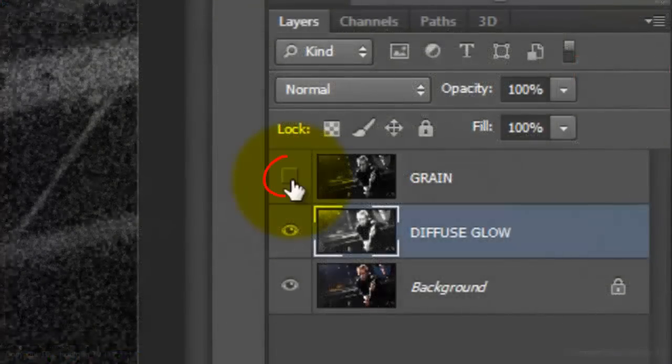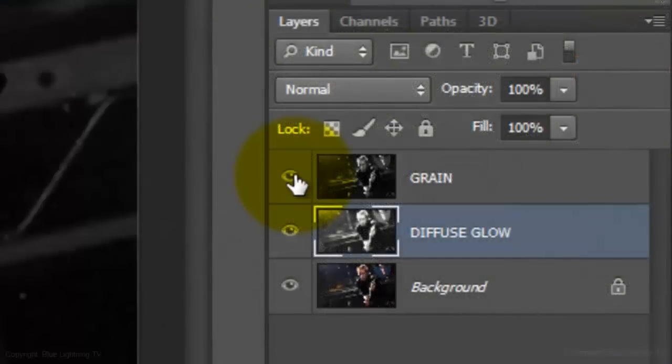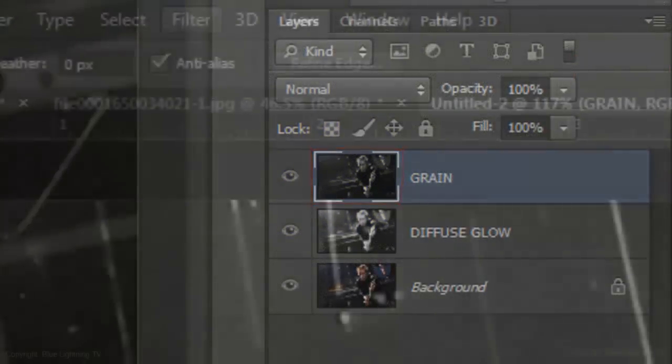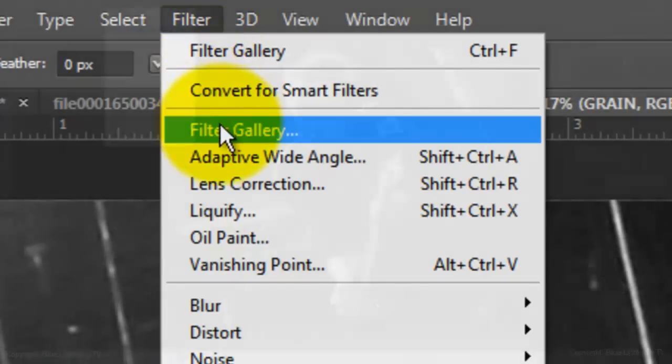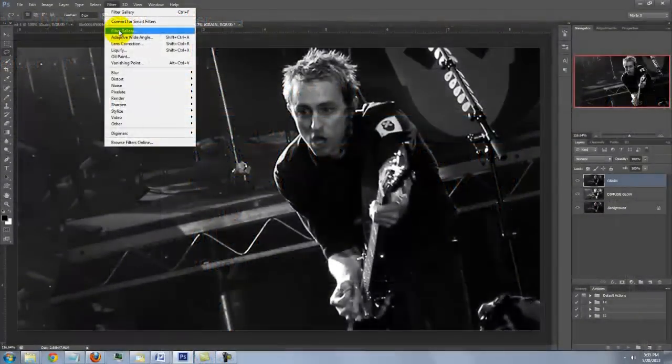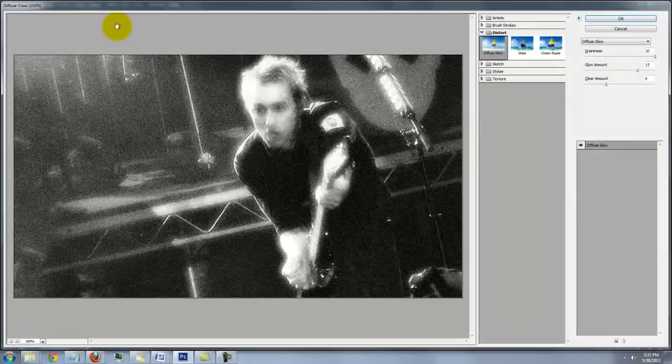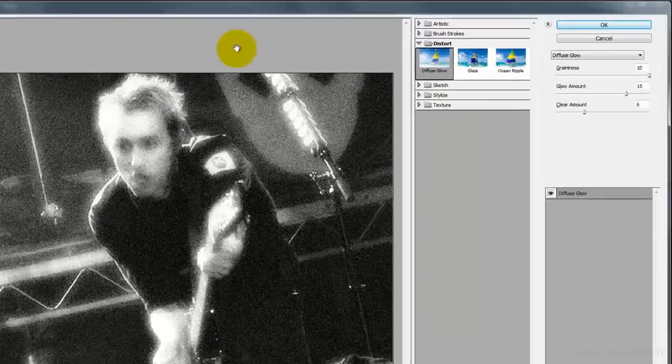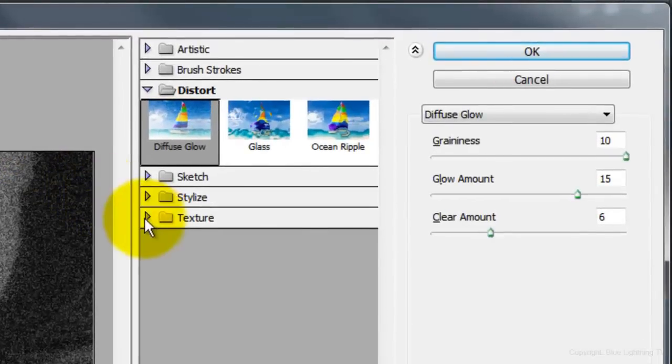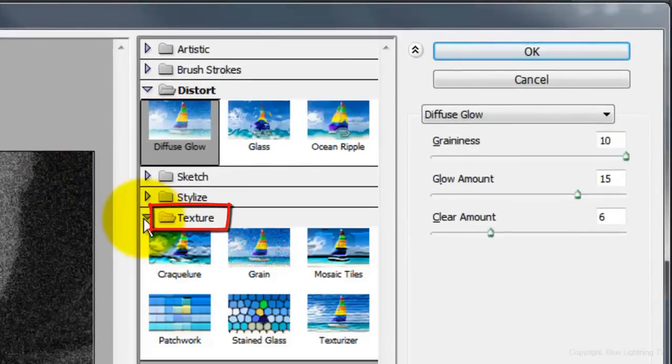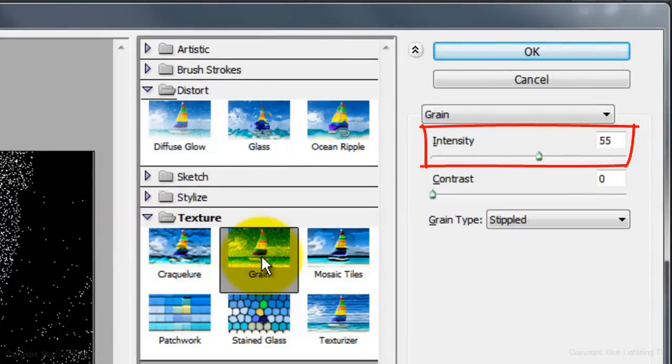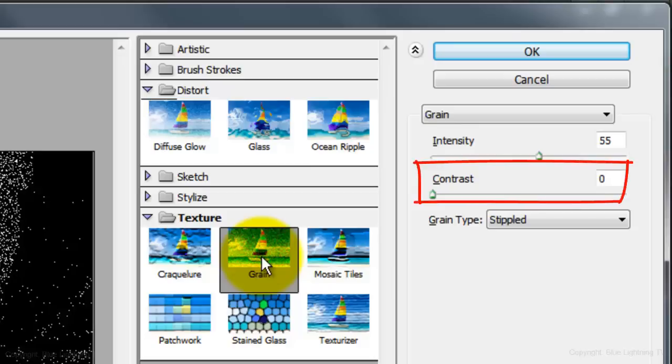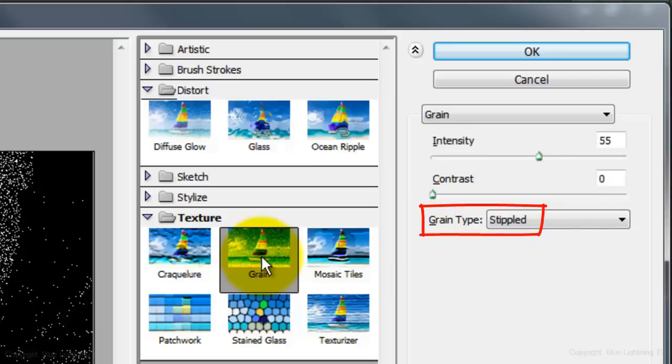Make the Grain layer visible and active. Go back to Filter Gallery and this time, open the Texture Folder and click Grain. I'll make the Intensity 55, the Contrast 0 and the Grain Type Stippled.